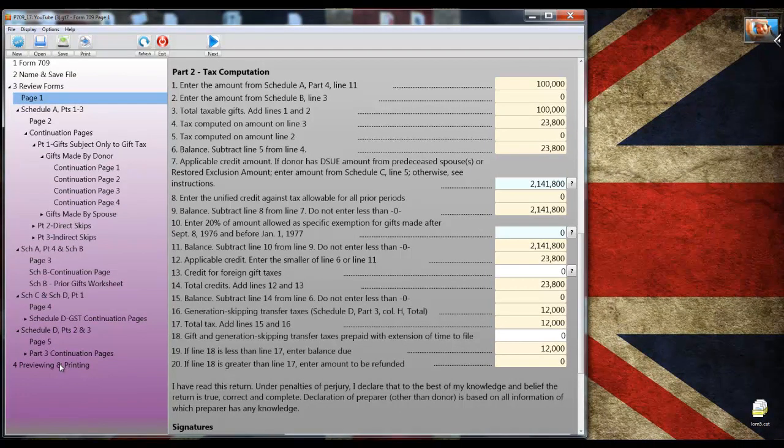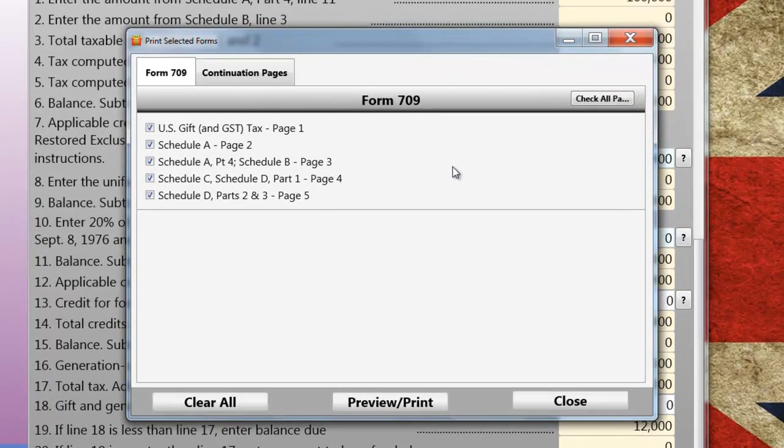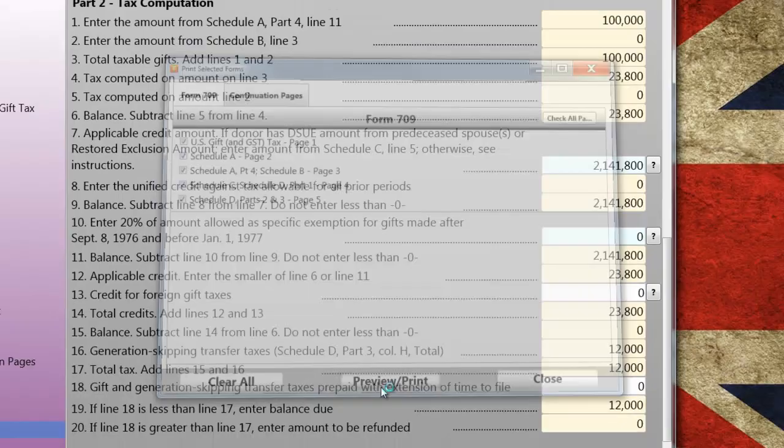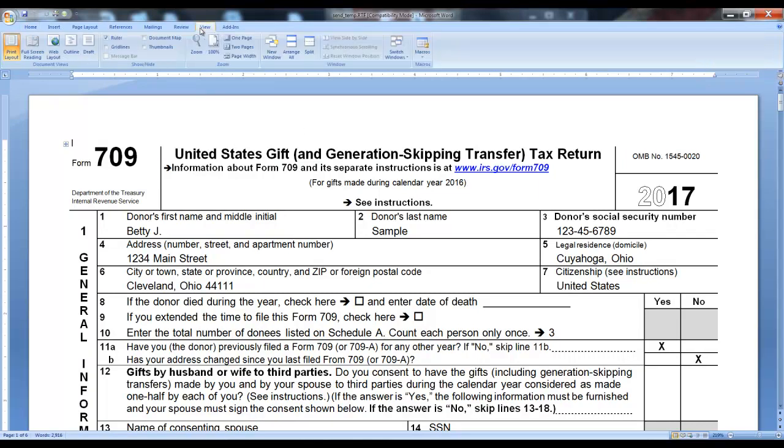I just wanted to show you that because by way of an overview, I'm going to preview the return by clicking the print button. When I do that right now, you're going to see a dialog where it gives you all the available forms. You can check them and not check them. It checks the ones that you've used automatically. I'm going to leave the selections as is and I'm going to click on the preview print button. Now you're looking at the return in Word.